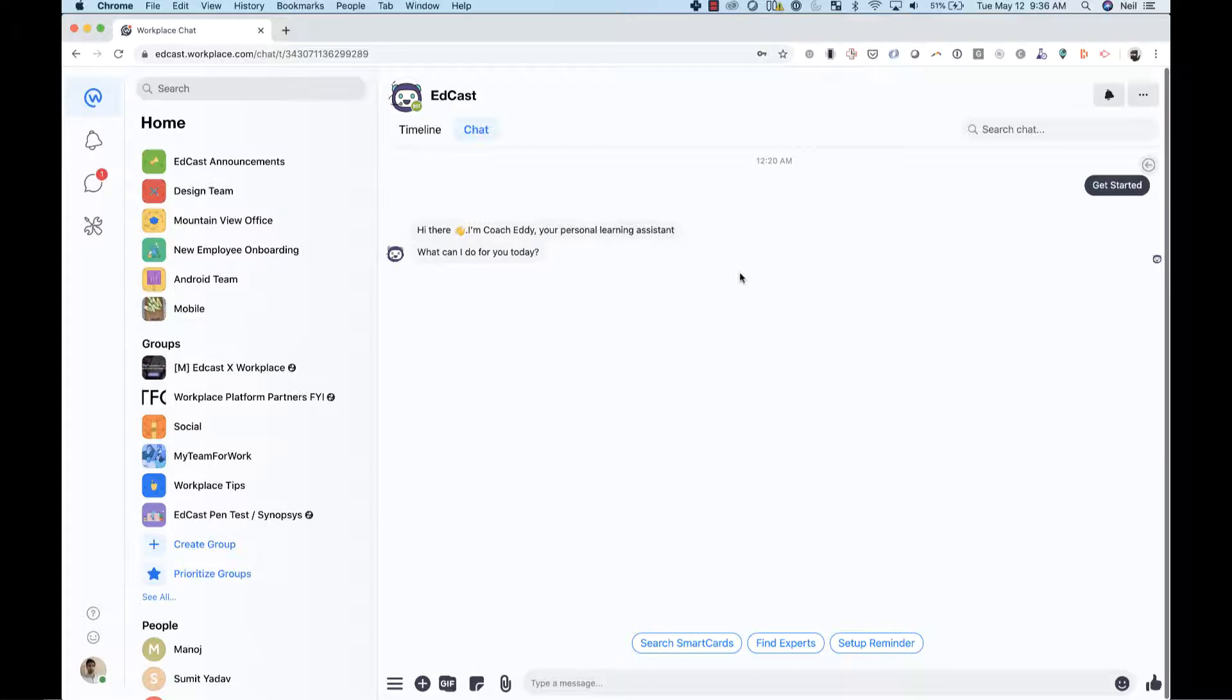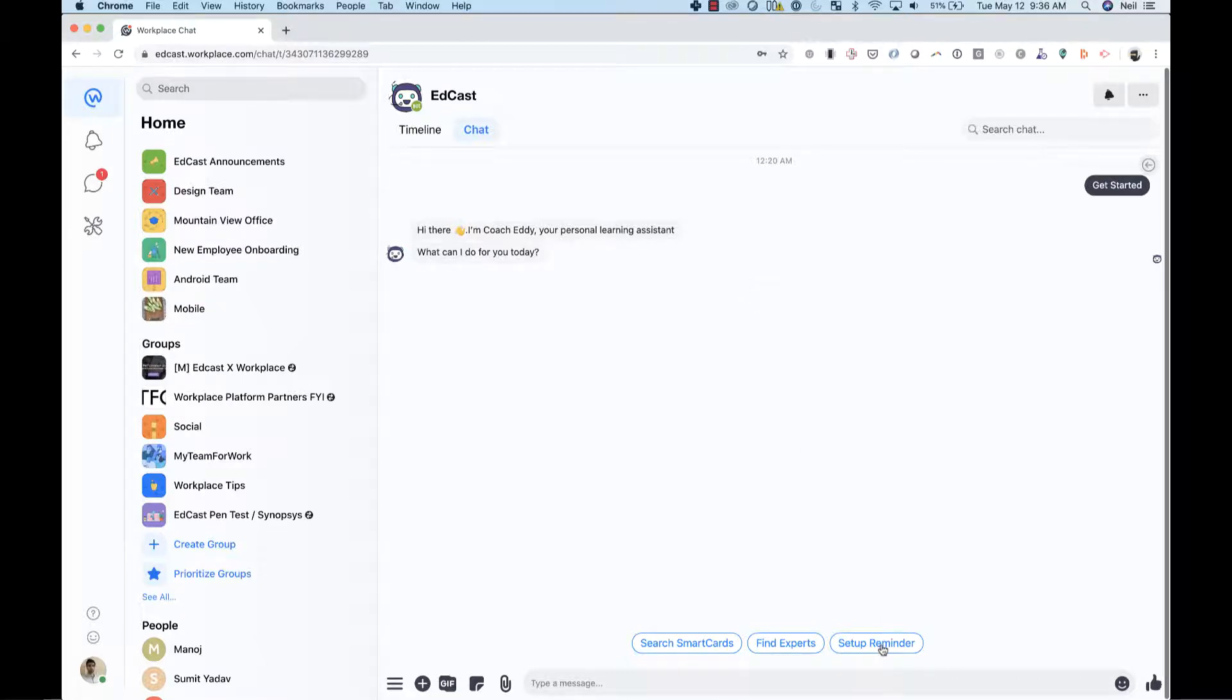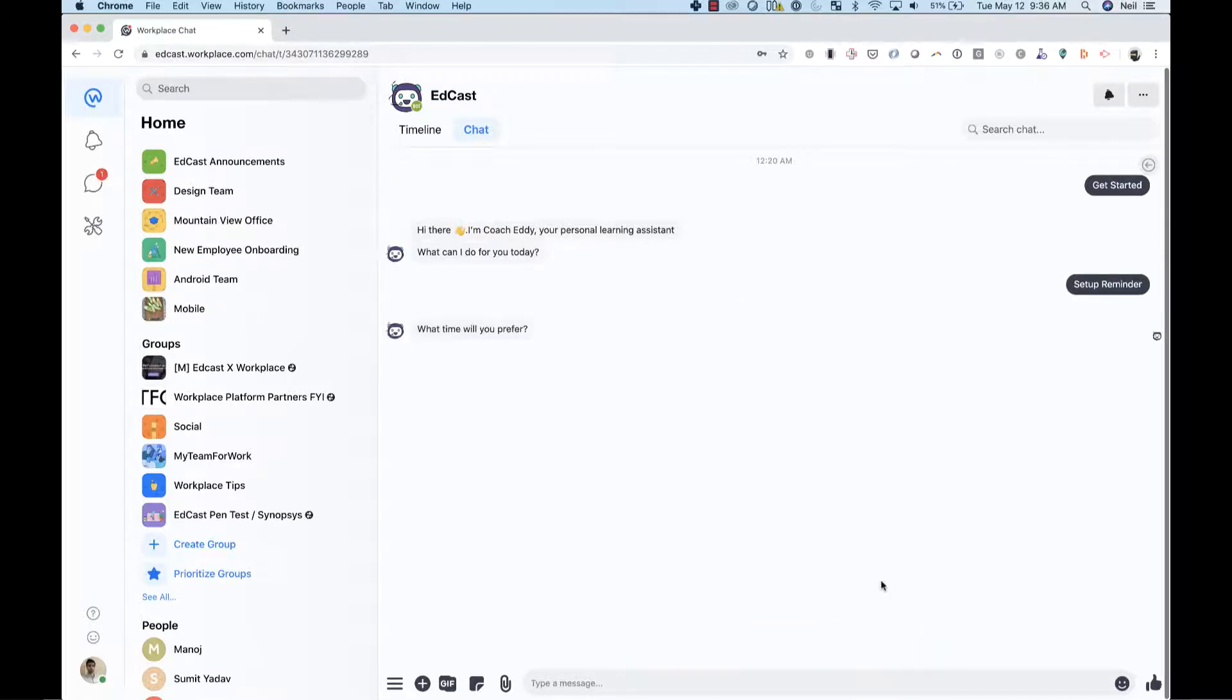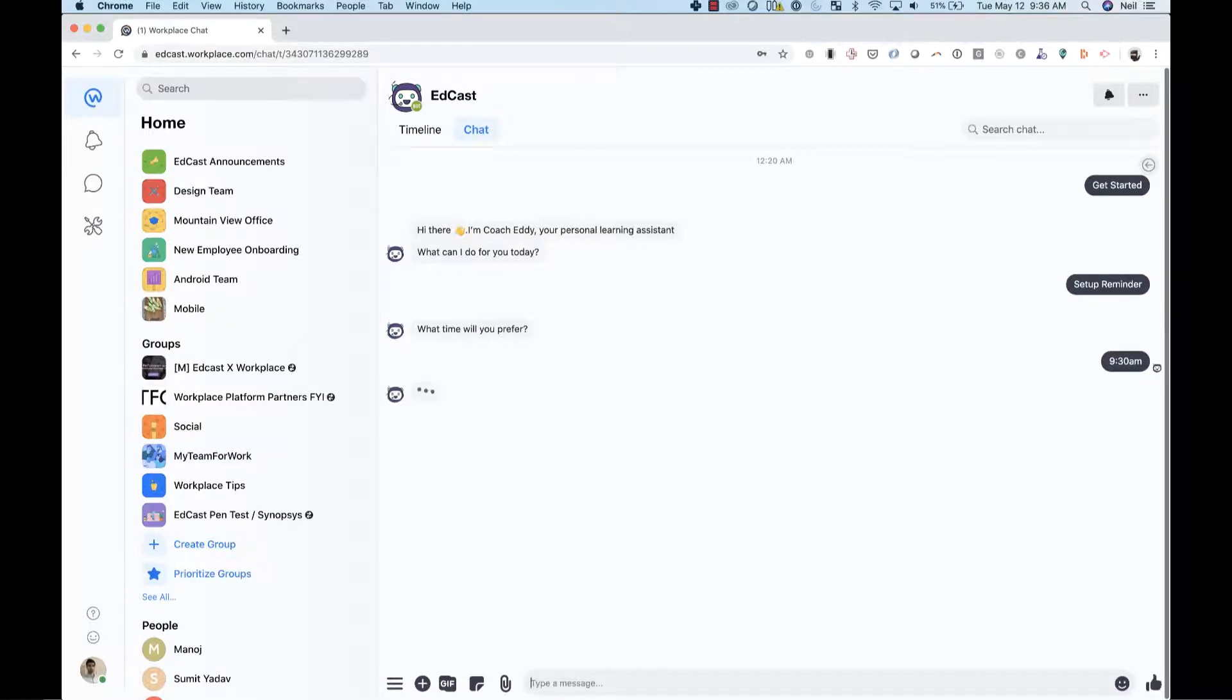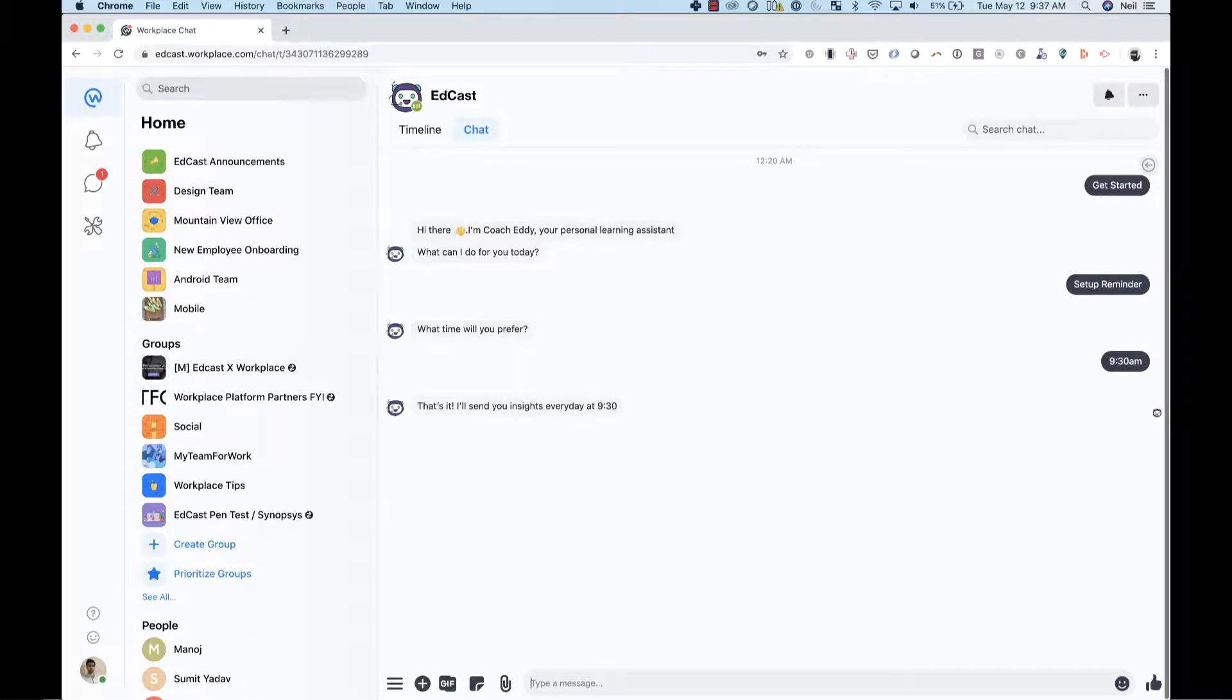Coach Eddy offers me a few key benefits. Thanks to EdCast, I'm able to set up this daily learning reminder, which will deliver me an AI-recommended dose of content every day. All I need to do is pick a time that I want to be notified and Coach Eddy will send me this dose of content.